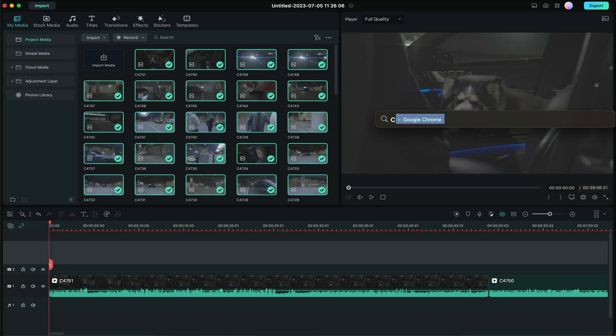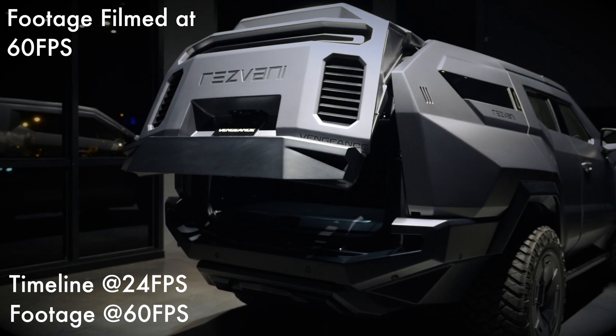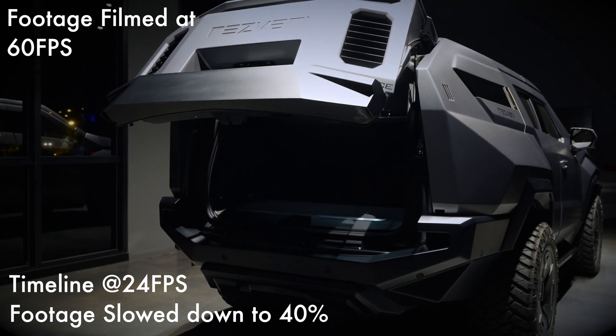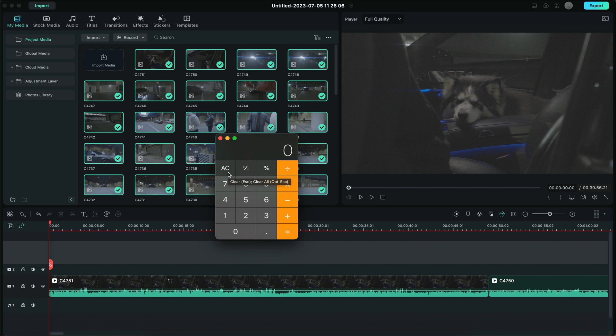So we need to do some calculations here — I'm going to bring out my calculator. We have 24 frames per second for the project and 120 frames per second clips. At the end of the day, we're either speeding up or slowing down footage to match 24 frames per second. Since I have 120fps footage, we need to slow it down in order for it to run at 24fps. We want to calculate how slow we can slow down this footage to make it run smoothly at 24 frames per second.